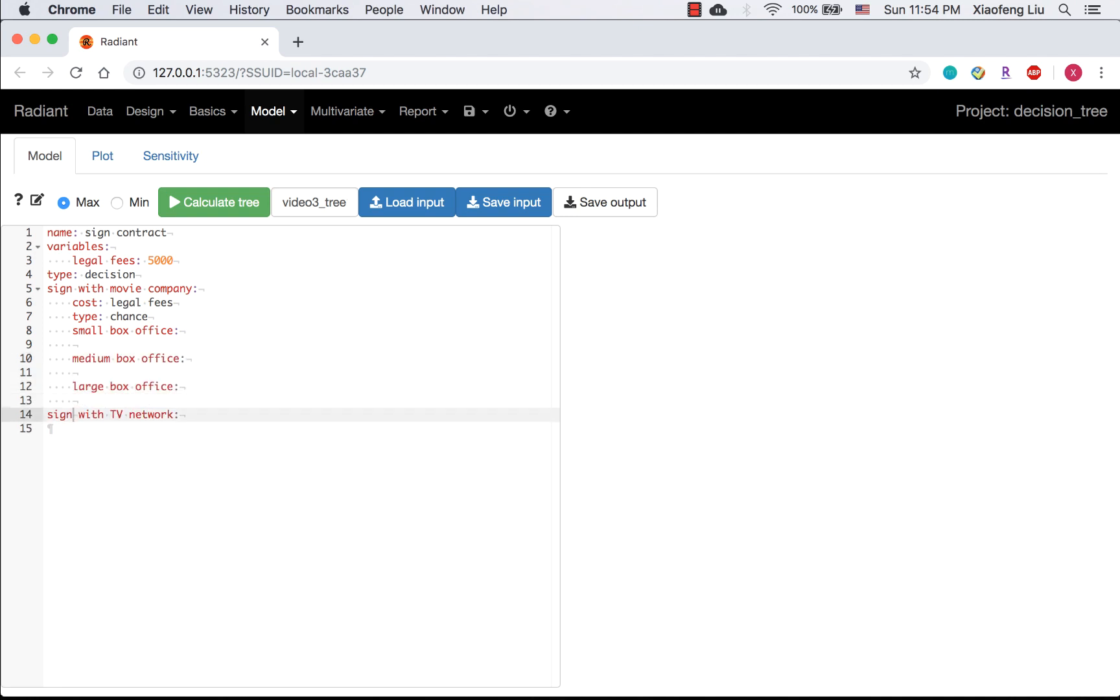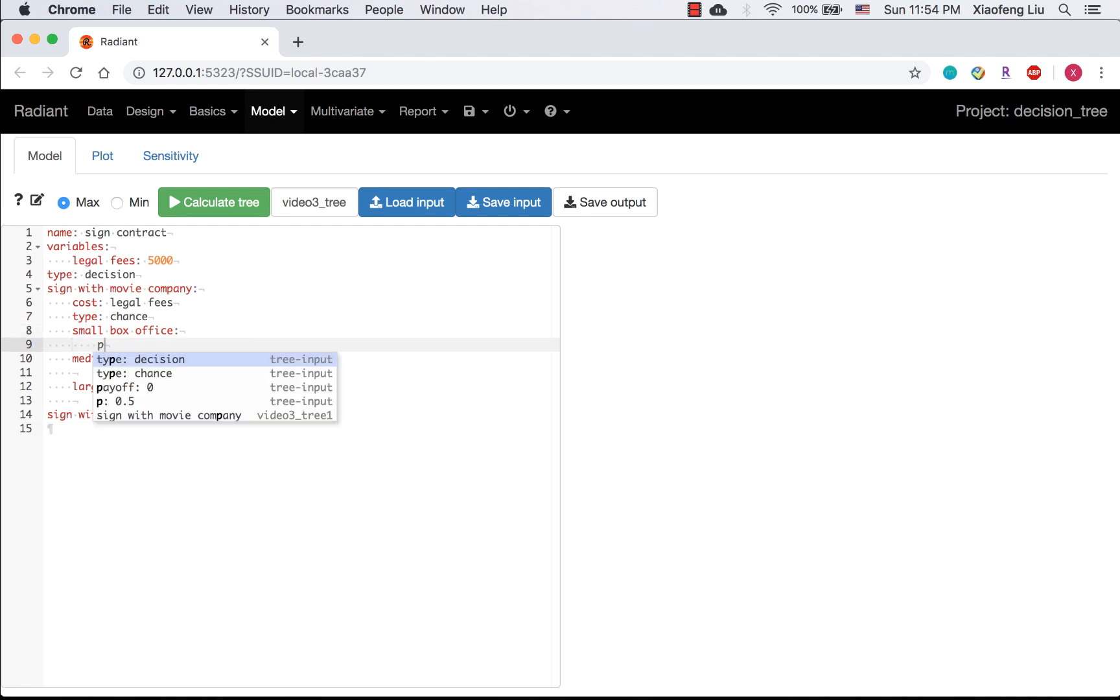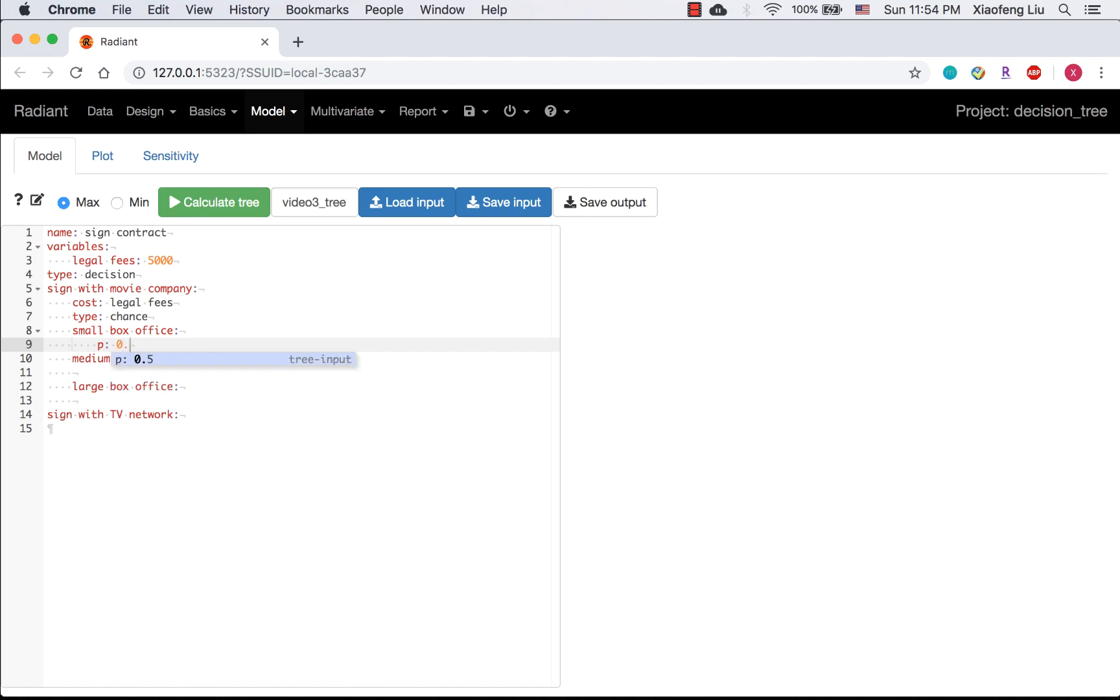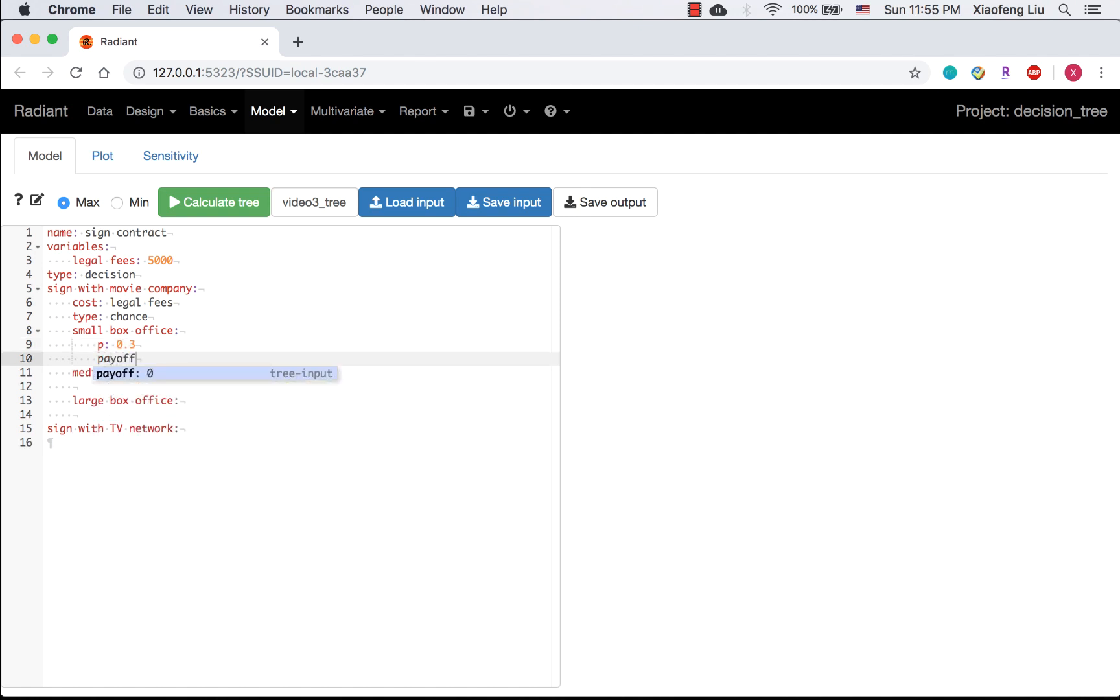Please remind yourself you need to indent to indicate the next level after each node name. The probability of having a small box office is 0.3 and the payoff is $200,000.